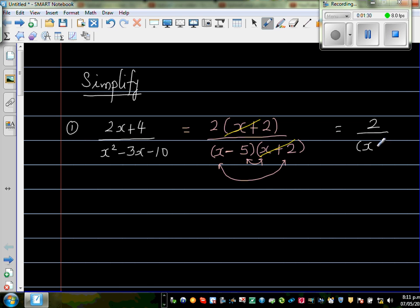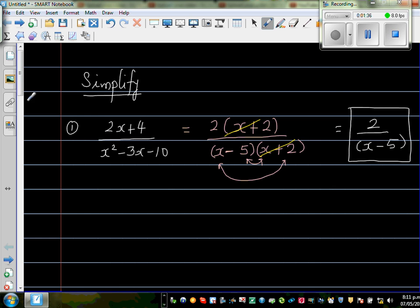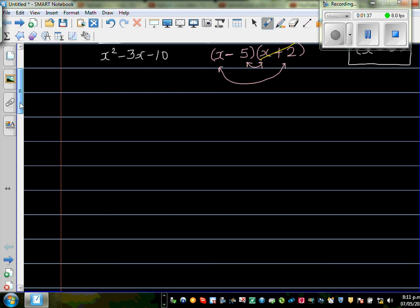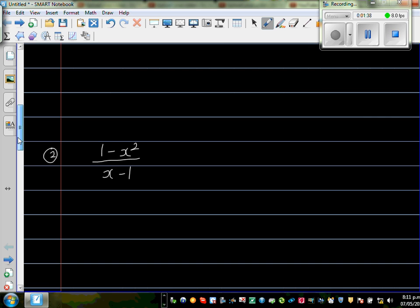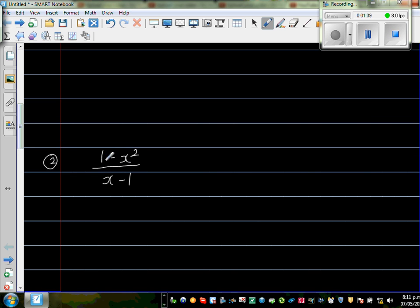Just like that — you cannot simplify more than this, and this is the most simplified form. The next question is (1 minus x squared) over (x minus 1).